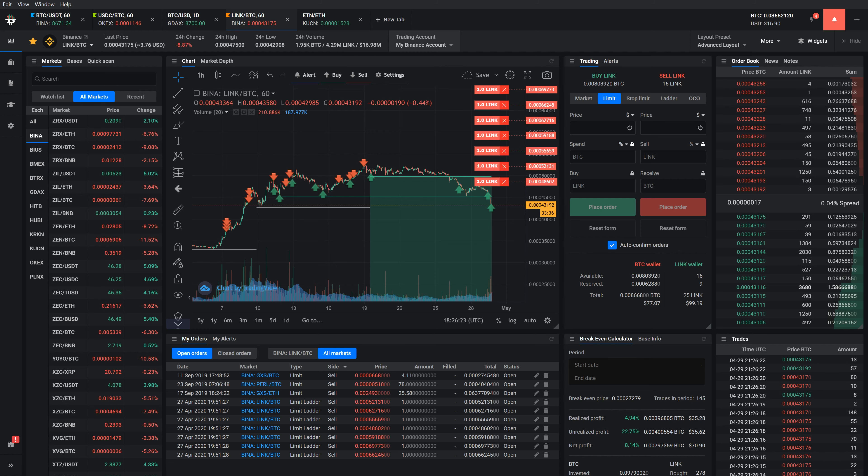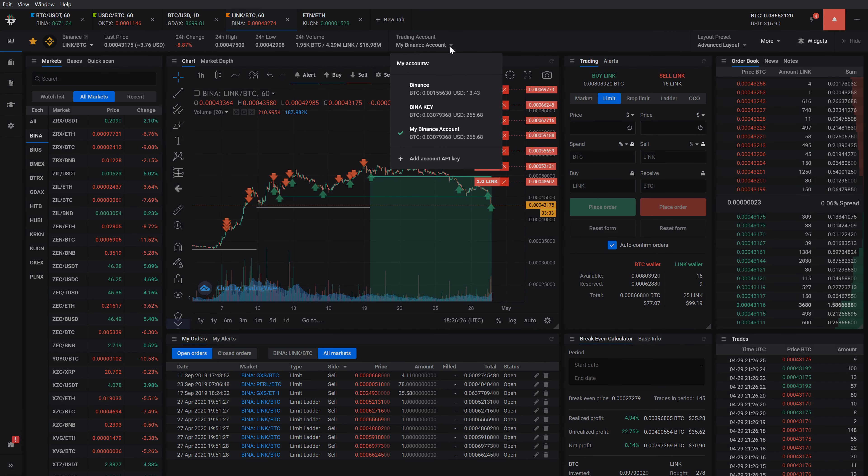Lastly, you can find the trading account selector, which allows you to quickly jump between your accounts or add a new one.